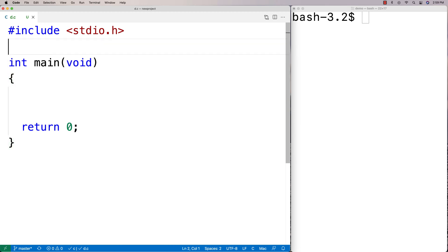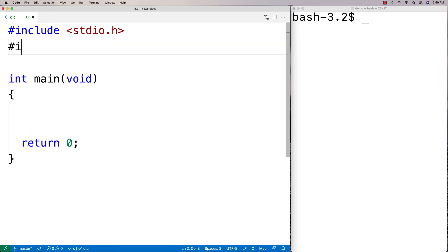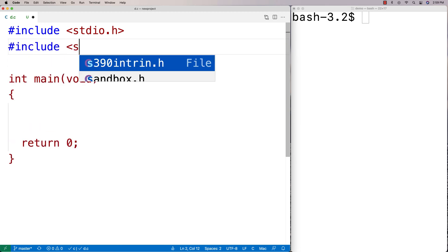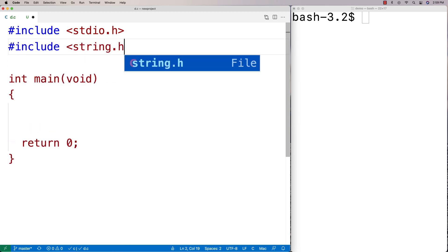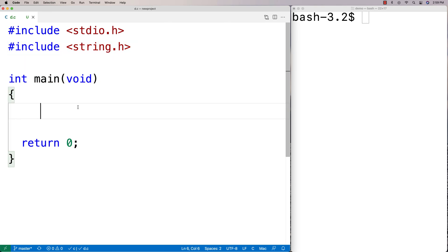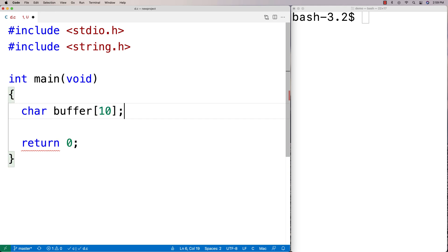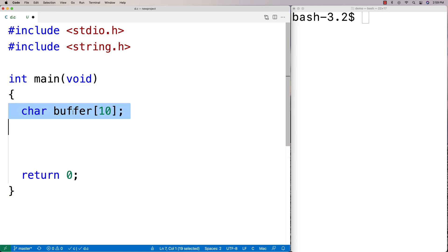And we can get it by including string.h. So I'm going to say here, include string.h. And that's where the memset function is found. And what we're going to do is we're going to use a character array here called buffer. And we're going to set all the values in buffer to A using memset.